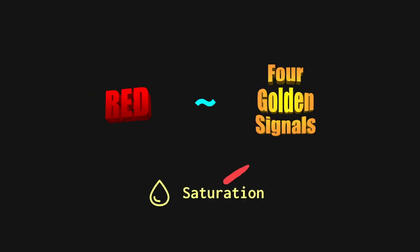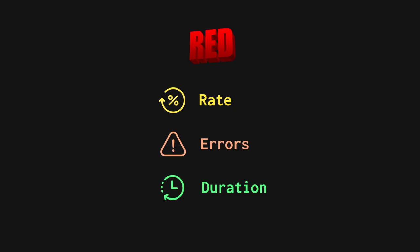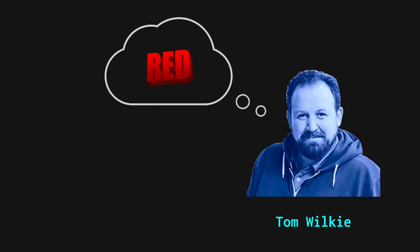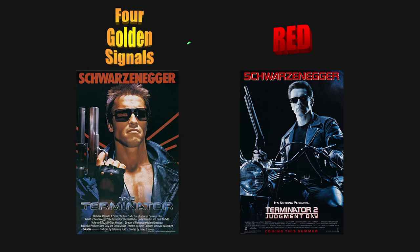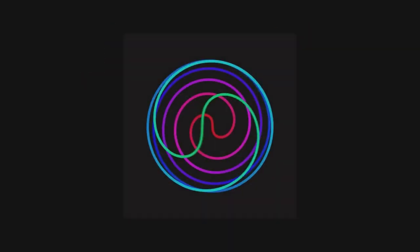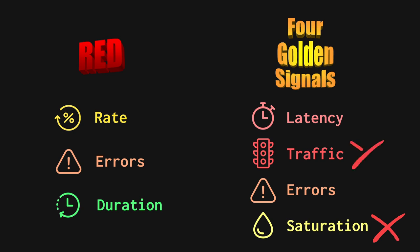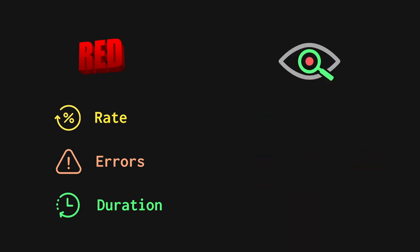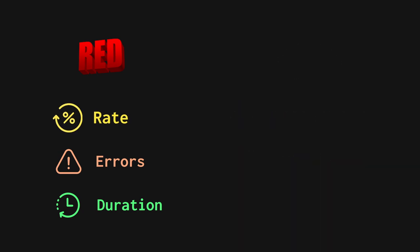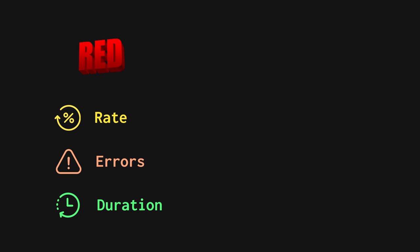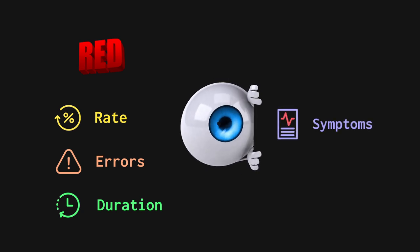Red is similar to the four golden signals, but without the saturation metric. Red stands for rate, errors and duration. A Google employee named Tom Wilkie originated the red method based on his experience at Google and his experience with the golden signals. Think of red as a follow-up to the golden signals, but purposefully simplified. By dropping saturation and demand metrics and focusing on throughput, it's a great choice for monitoring public endpoints like RESTful APIs.